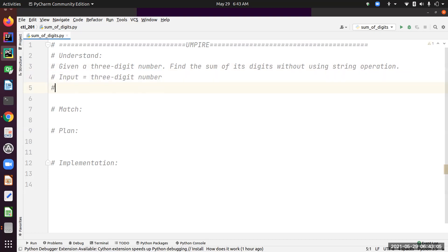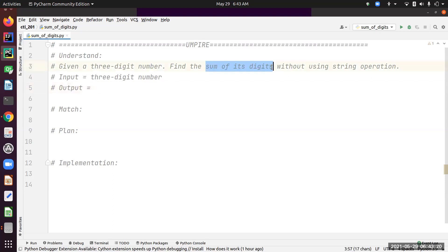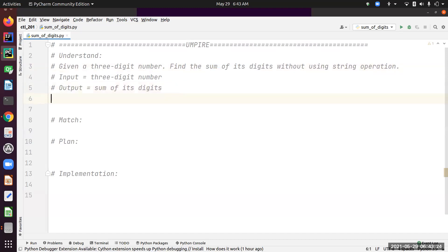Next, let's find out what's being asked—what we're supposed to return, which is the output. That equals sum of digits.